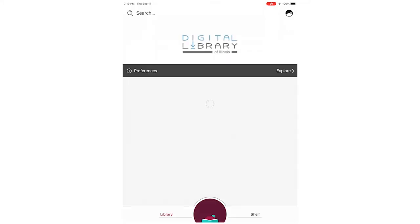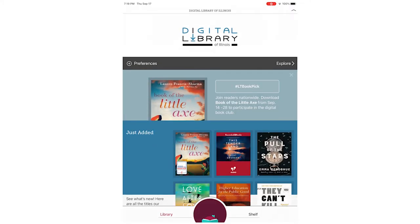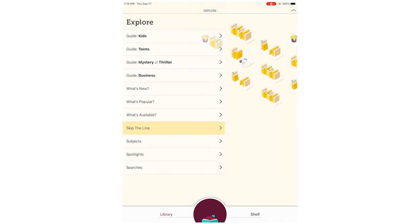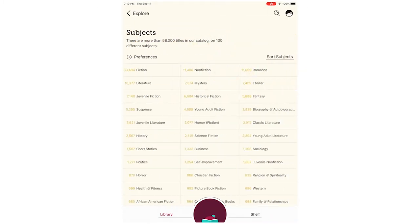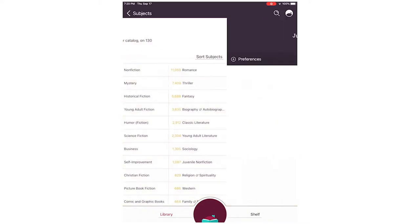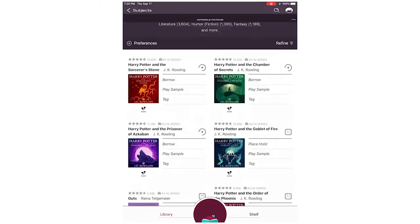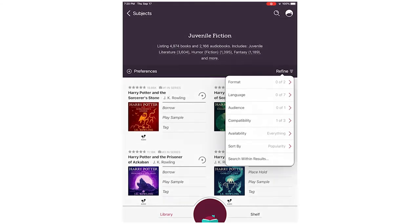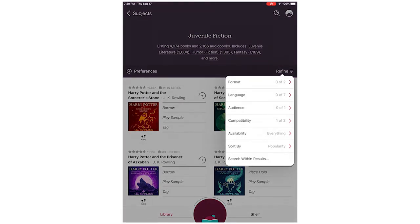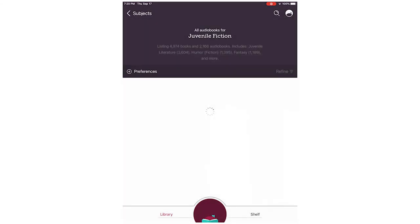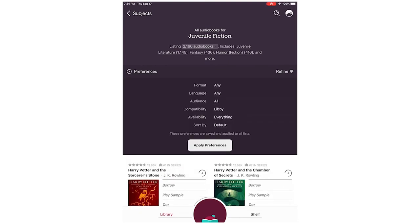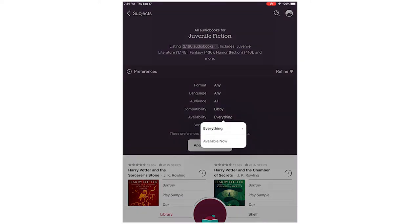Now you can browse or search for titles. If you tap the Explore button, you get a list of options to browse. You can refine your results by format, language, and more. You can also change your preferences, which remain whenever you search, to filter by items like Available Now and many other options.